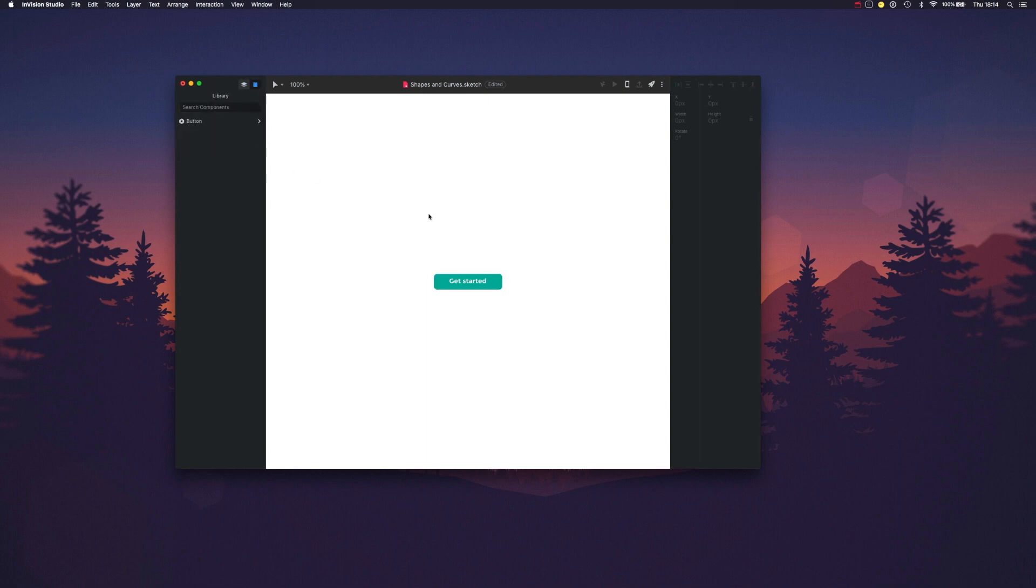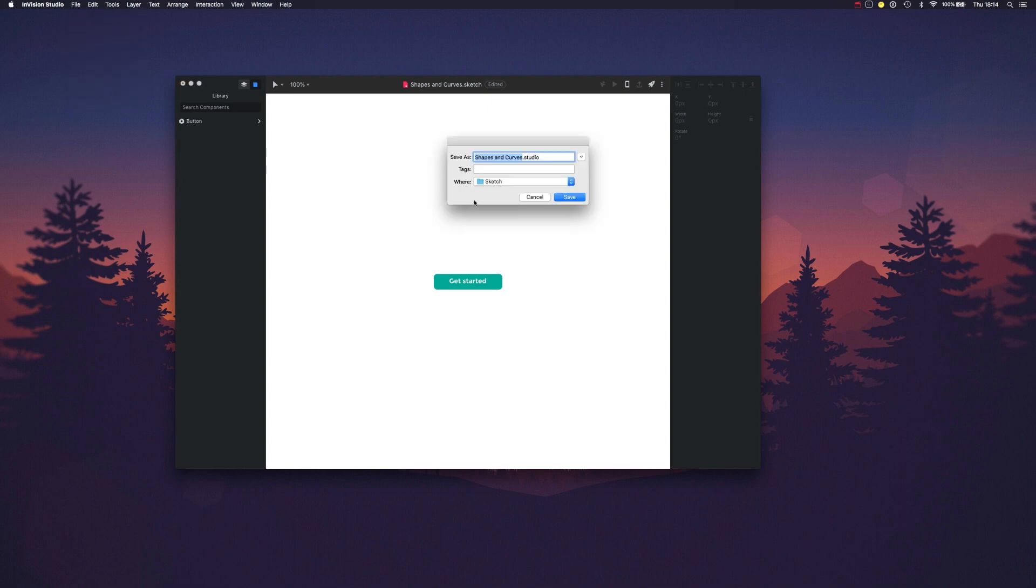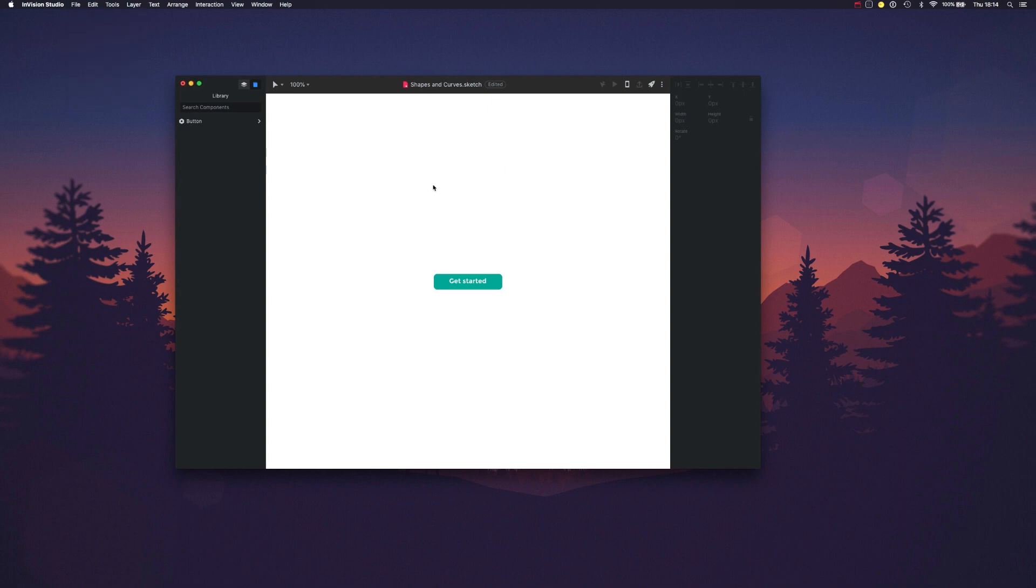Your mileage may vary from project to project. One thing you should do is try to save this immediately as a Studio file so that you don't make changes to the original Sketch file.